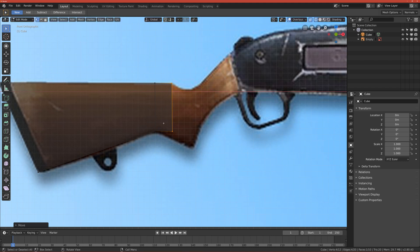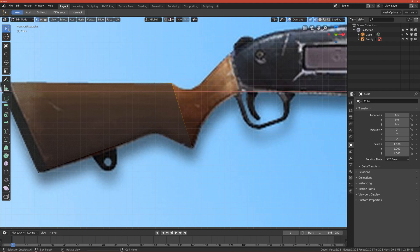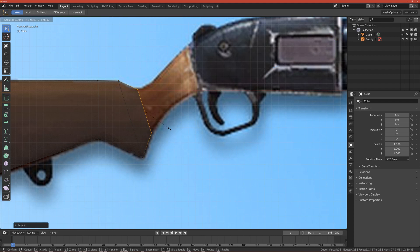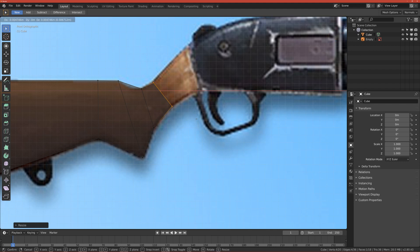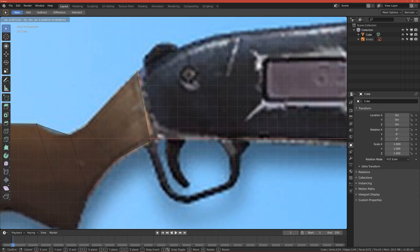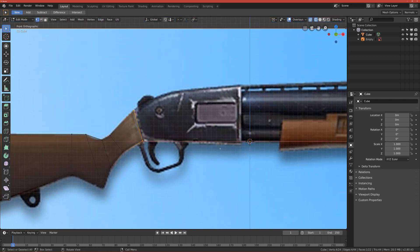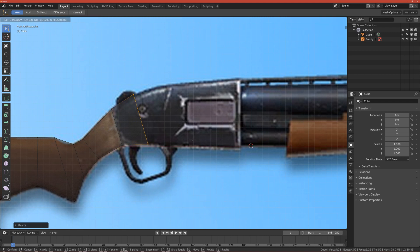Don't worry about the size for now. After you select the vertices, click E to extrude and manipulate them again so they match our grip. Select those vertices, extrude them again, scale them down so they fit here. Extrude one more time, rotate it, hit it down, and extrude again so it reaches the metal part. This will be the same part, so we continue extruding and scaling — keep doing this.